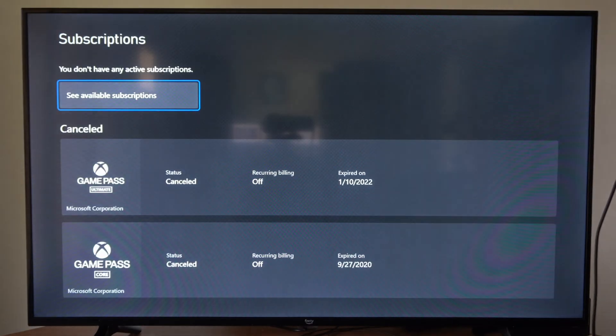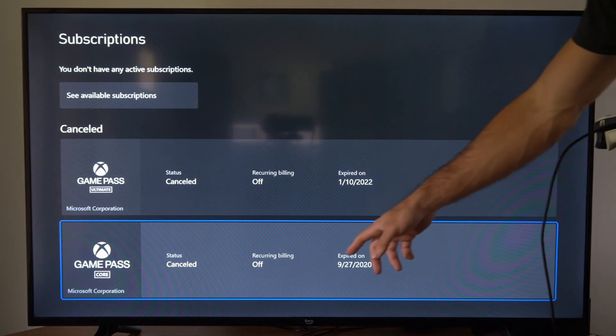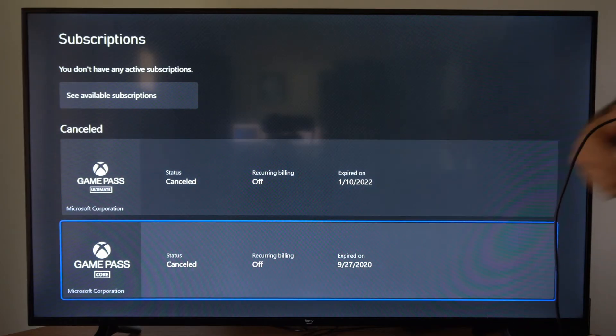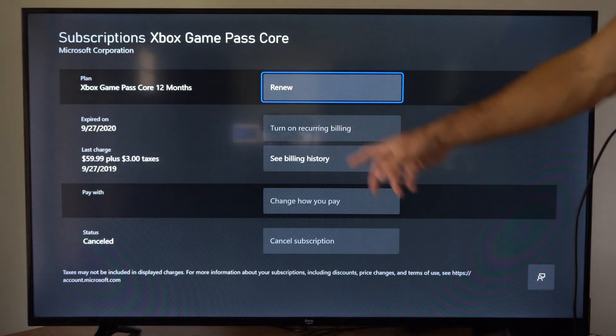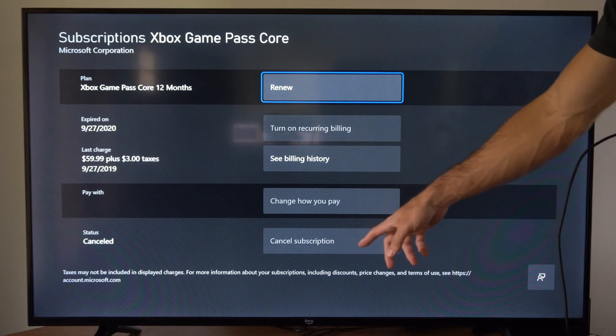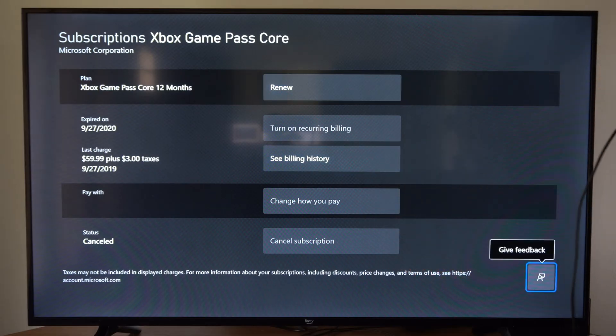So you can see when it expires very easily under this screen. You can just select it for more information, and you can also cancel your subscription down here at the bottom.